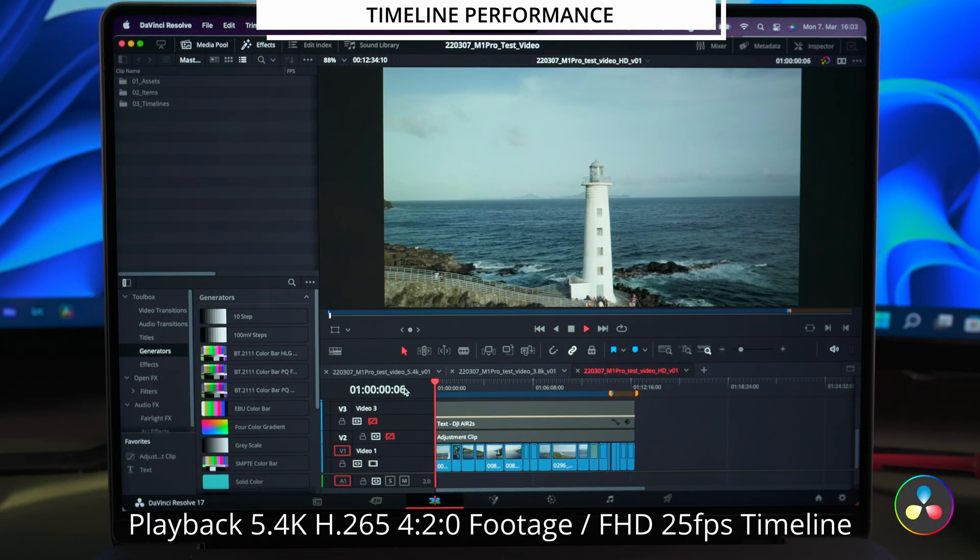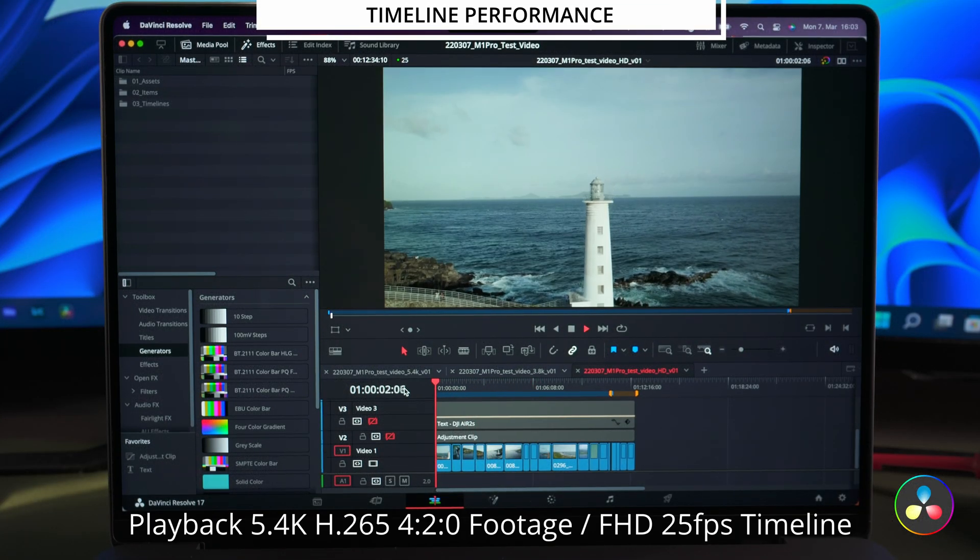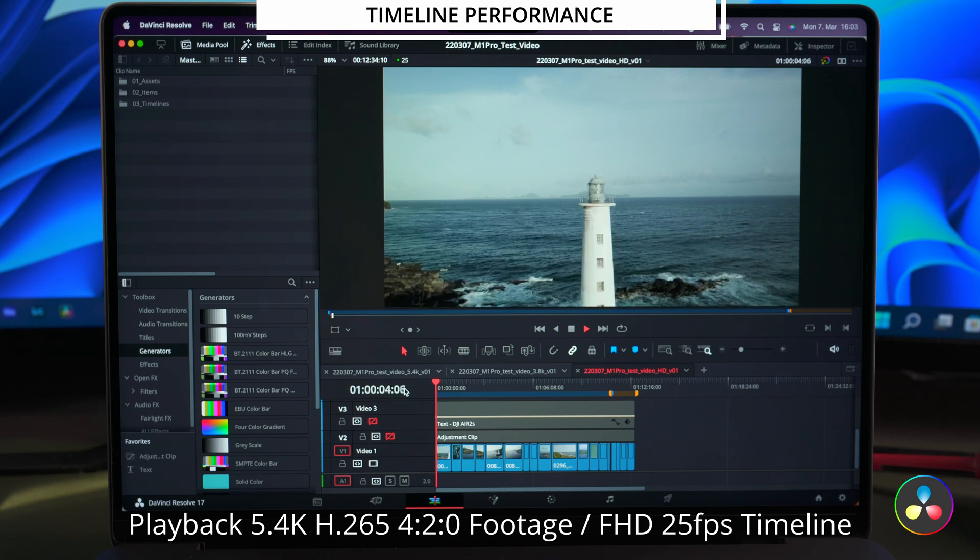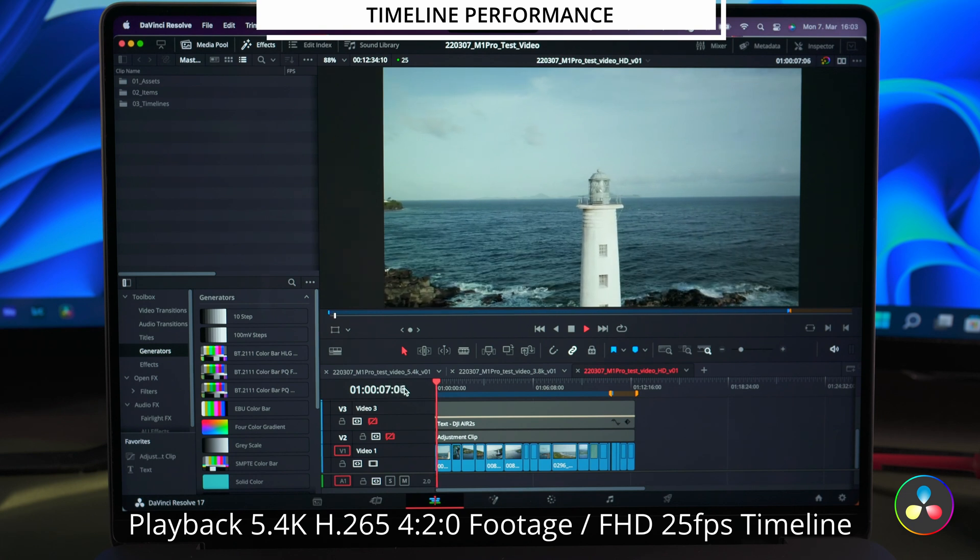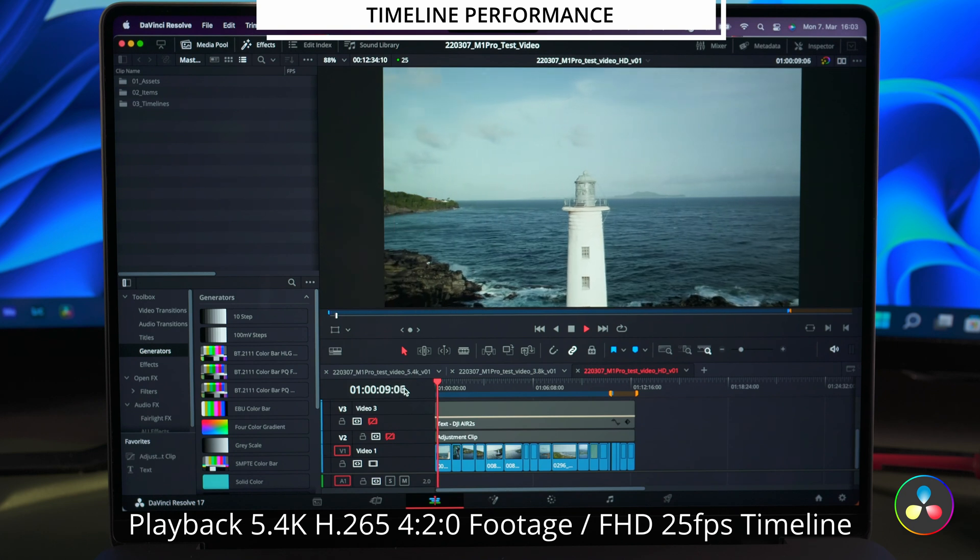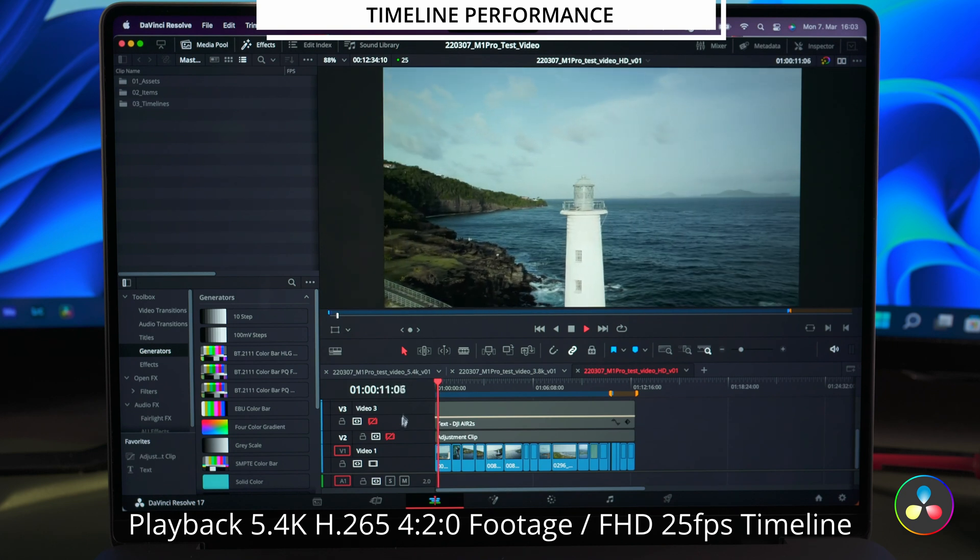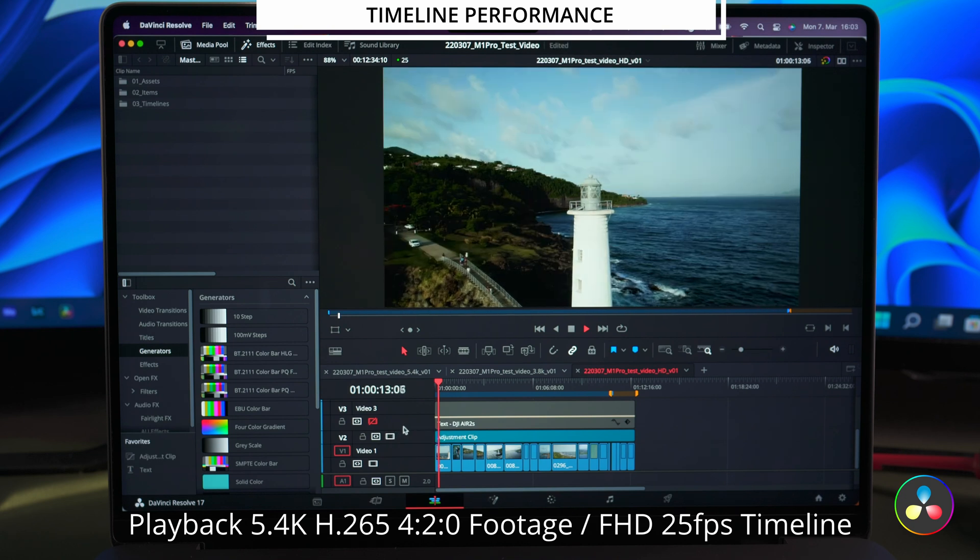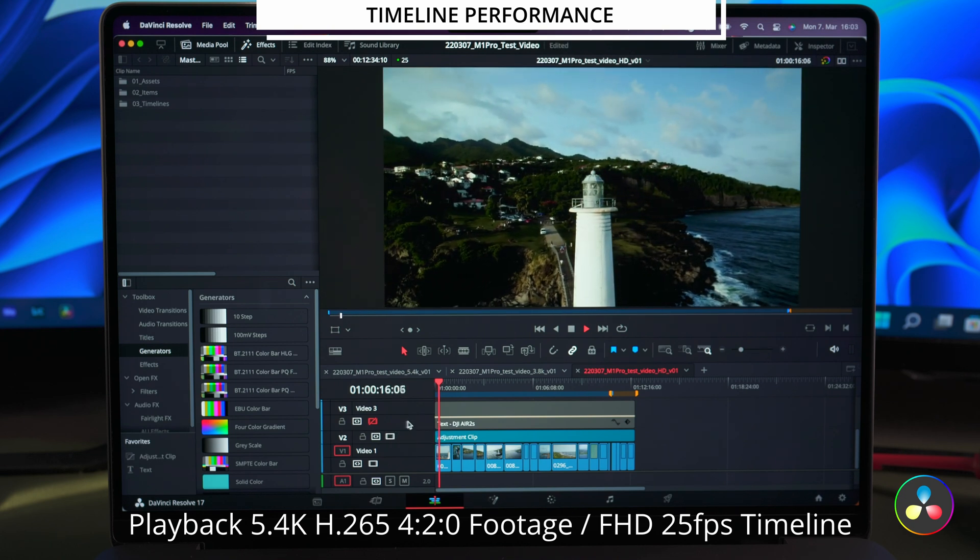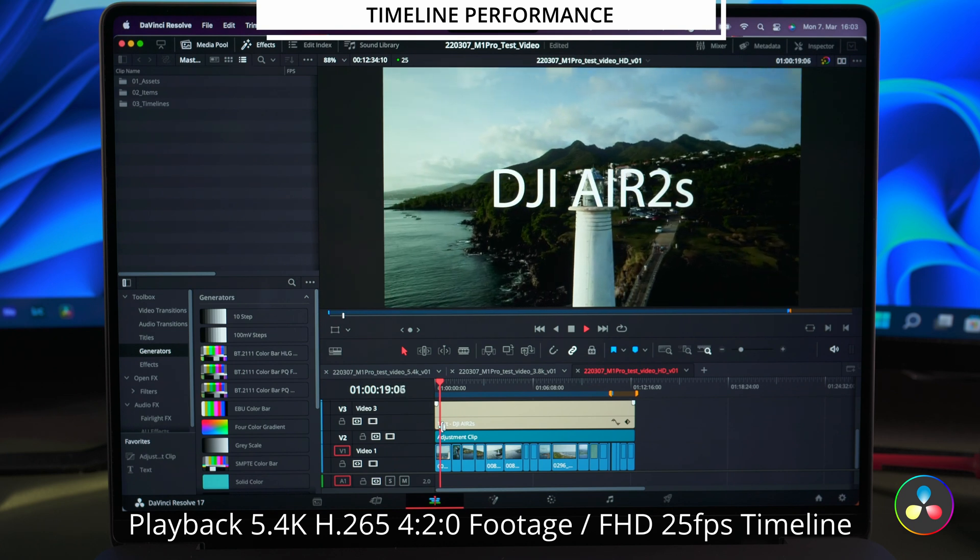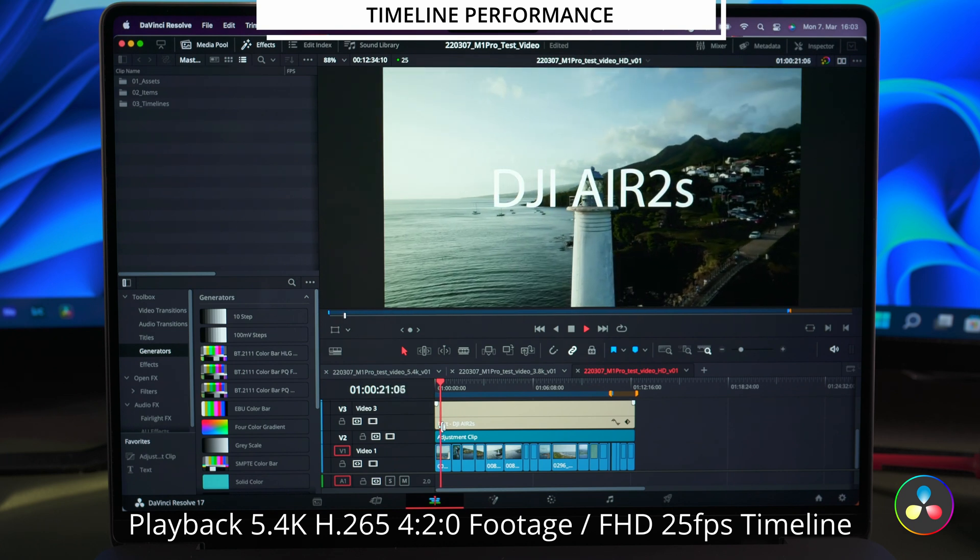We are starting with the playback performance of the same 5.4K footage in the FullHD timeline. First without any effects and then with the color adjustment and the text layer applied. And as you can see the playback is absolutely smooth.